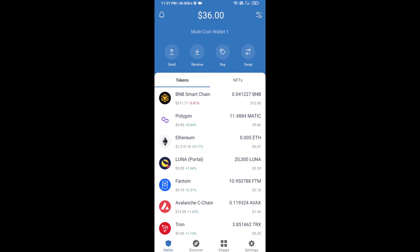Hello guys, today I'm going to share with you how to buy Blockchain Bets token on Trust Wallet using Uniswap exchange. First, you will buy Ethereum — click on the Buy button.